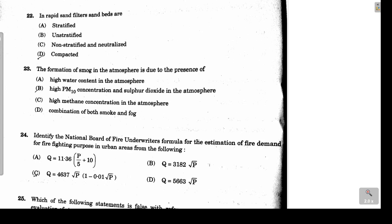Question 22 asks about the sand beds of a rapid sand filter. The correct answer is option A — stratified beds are provided in the case of rapid sand filters. Question 23 asks about smog formation: when sulfur dioxide and particulate matter (PM10) concentrations are high in the atmosphere, smog is formed. Option B is correct.